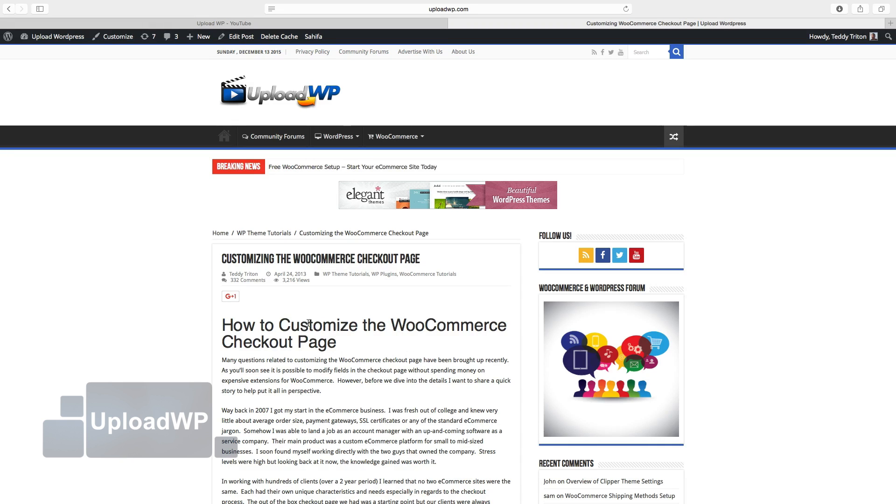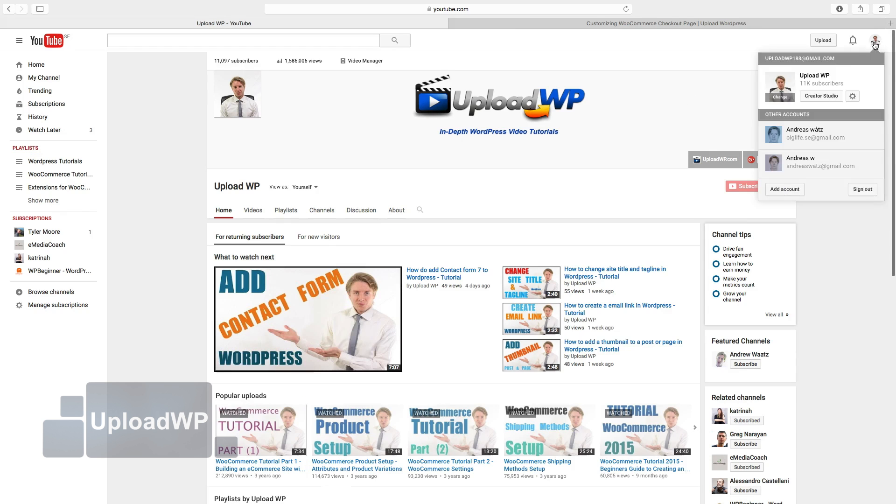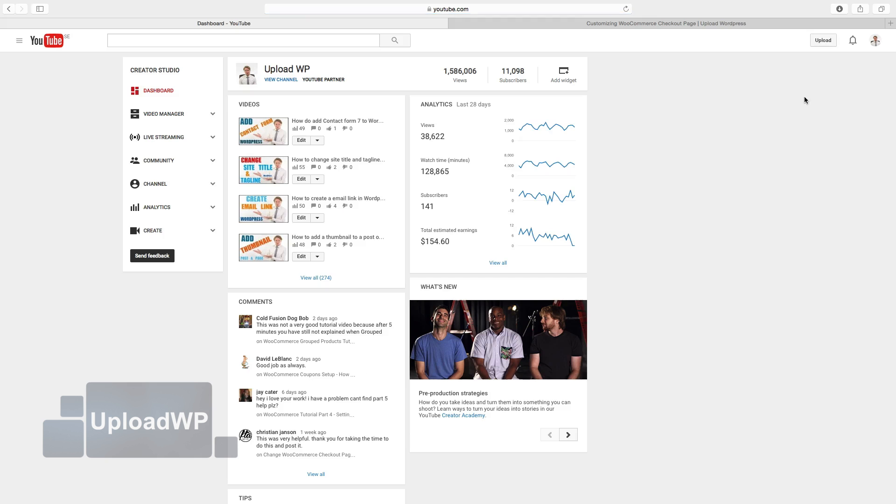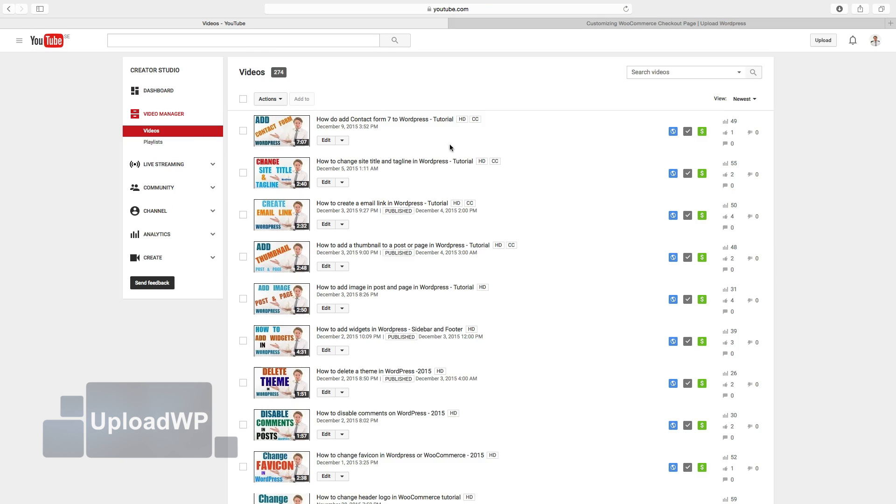To do this, go to your YouTube account, click on Creator Studio, choose Video Manager and here find the video you want to embed.